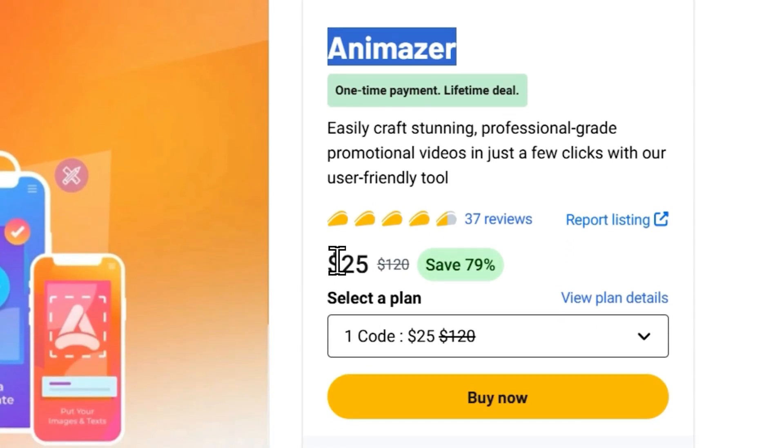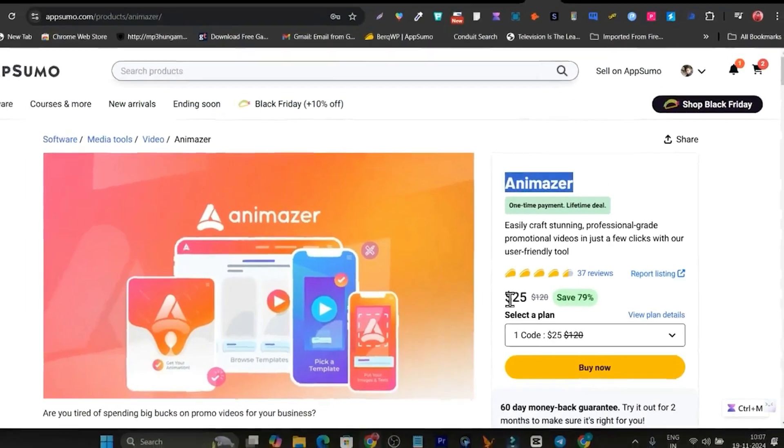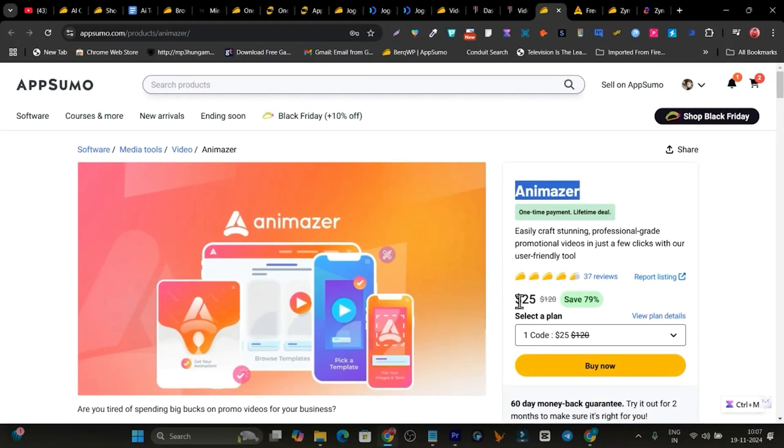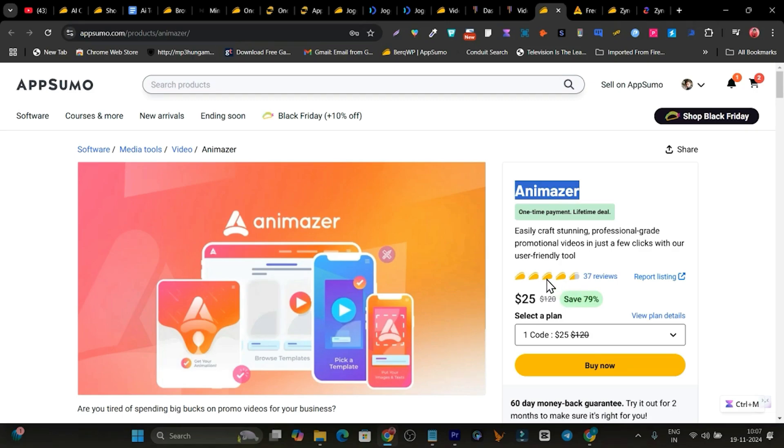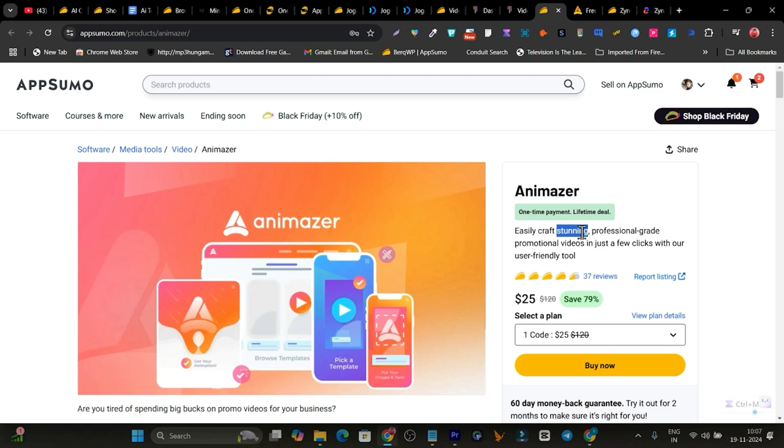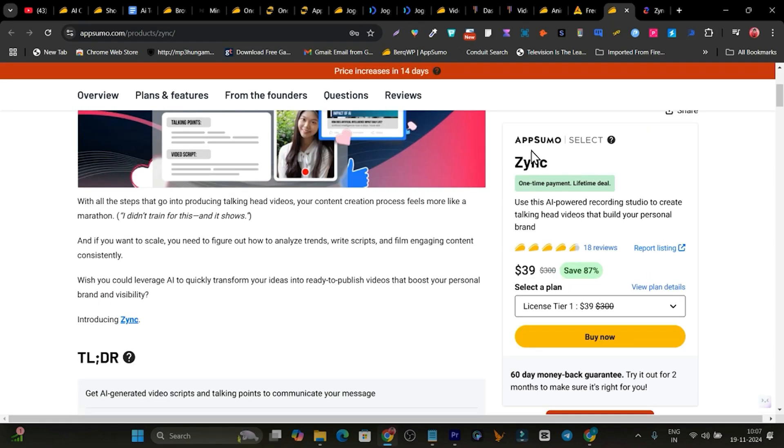So this is the animation tool and it's right now available on AppSumo. Look at the pricing, just $25 lifetime deal. The reviews are really good. Users are happy after using this tool here. So this is a really good tool for animating, stunning, and promotional kinds of videos here.